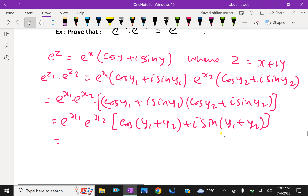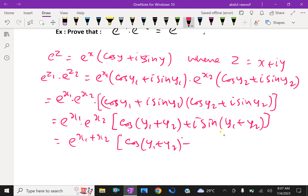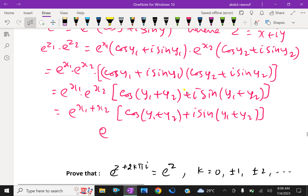Simplifying, we get e^(x1) times e^(x2) times (cos(y1 plus y2) plus i sin(y1 plus y2)). Since e^x1 times e^x2 equals e^(x1 plus x2), this gives e^(x1 plus x2) times (cos(y1 plus y2) plus i sin(y1 plus y2)), which equals e^(z1 plus z2). Hence proved.